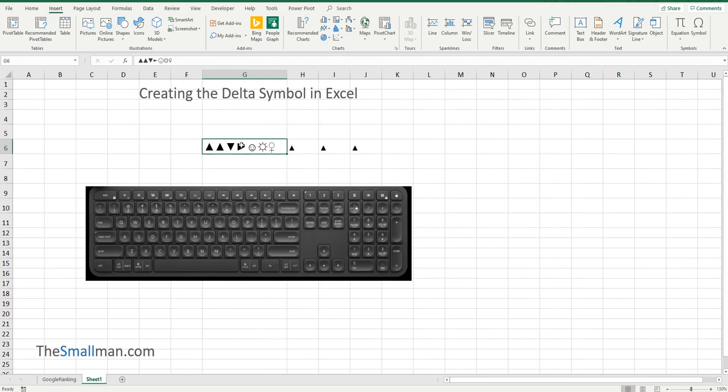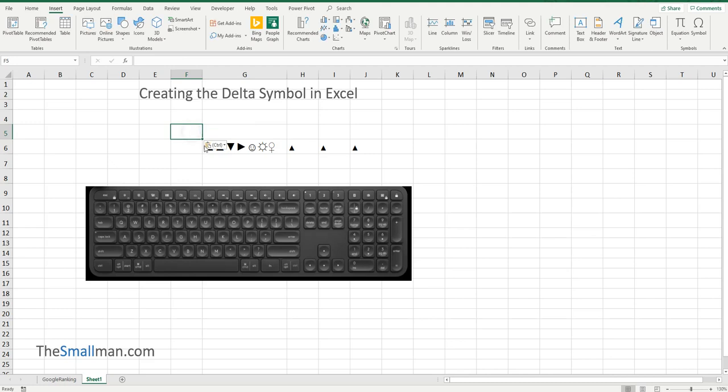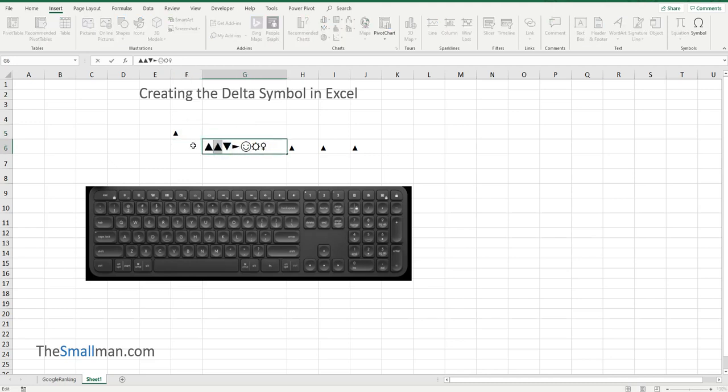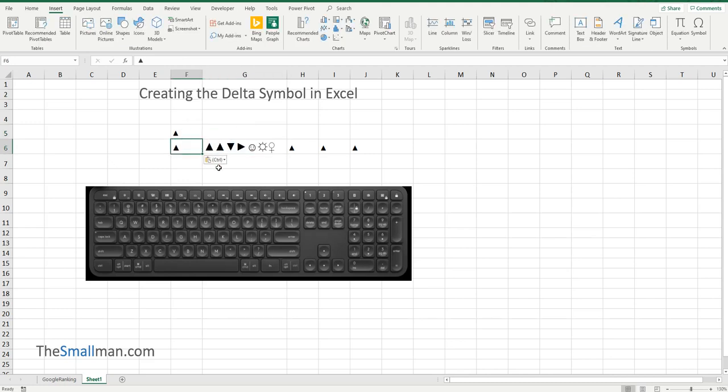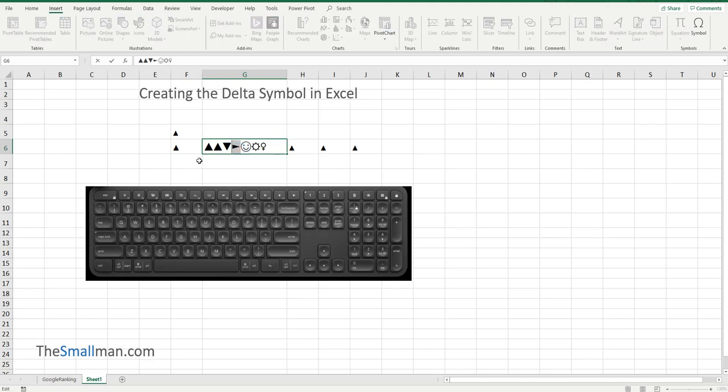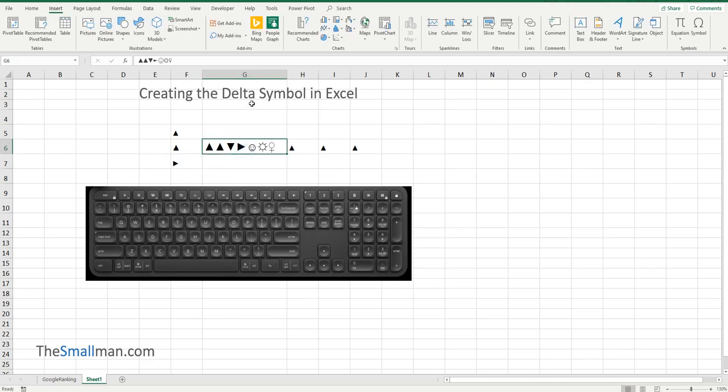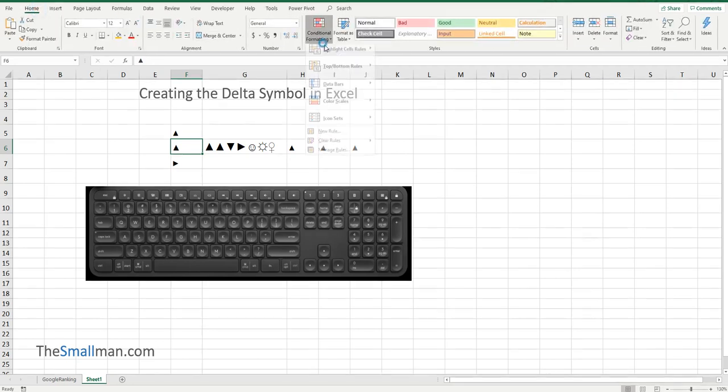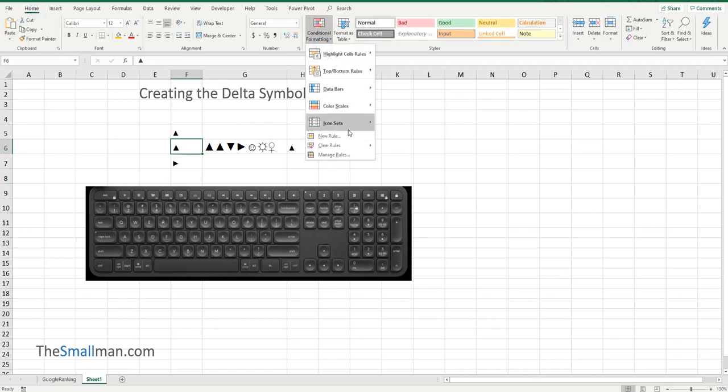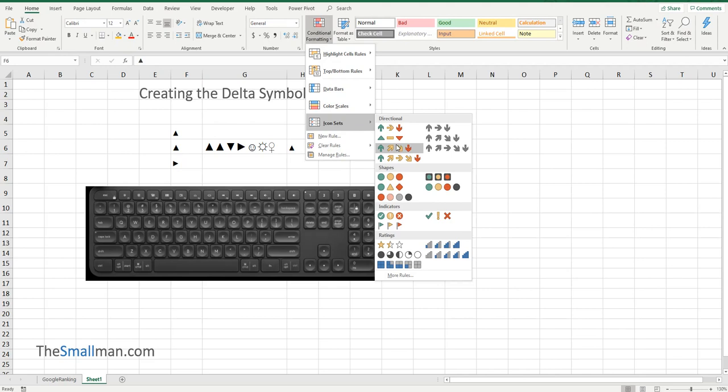And these are great for infographics. And as I said, you can actually then isolate each of these guys, like one by one, and you can have an up, down and sideways arrow. And it acts as a nice alternative, as I said, to the conditional formatting icon sets.